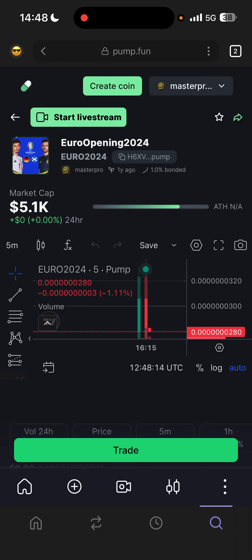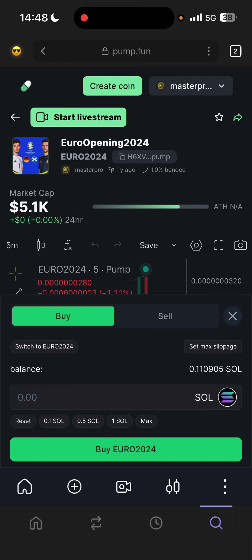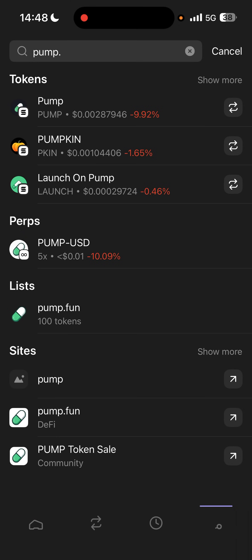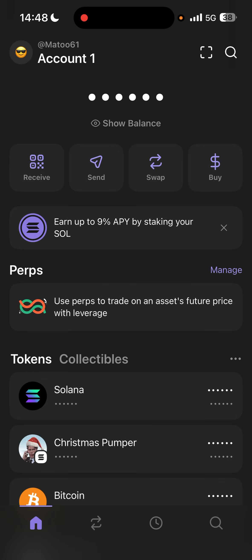As you can see, I can click on this token, click 'Trade,' and buy or sell it. So that's pretty much it — you need a wallet, deposit Solana, go to pump.fun, log in, create a coin, fill everything out, click 'Create Coin,' put in how much Solana you want, and that's it. Thanks for watching — if you have any questions leave a comment, see you in the next video!